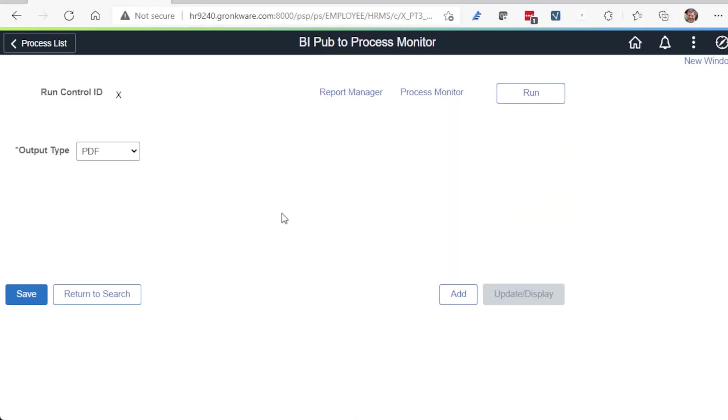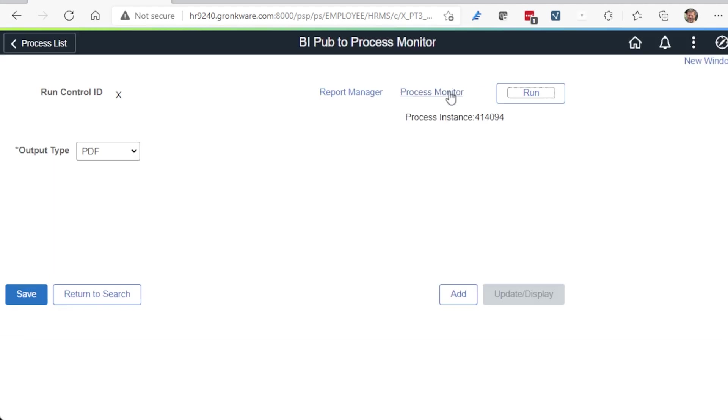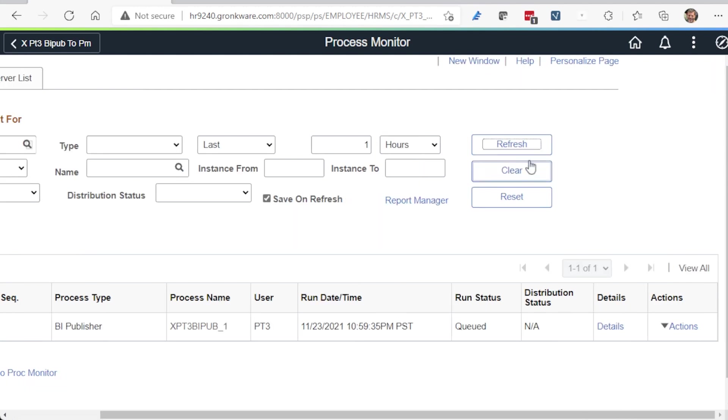Let's have a quick demo of how BI Pub and Batch normally works. We run the process, confirm the output options. The Process Monitor lets us know the status of the report running on the Batch Server. Refreshing, we see the process has now completed successfully.